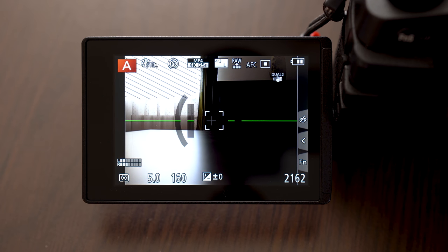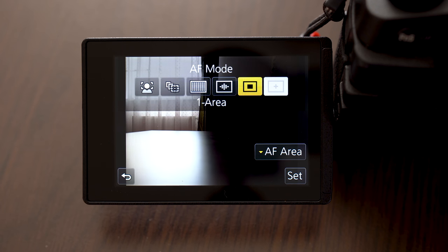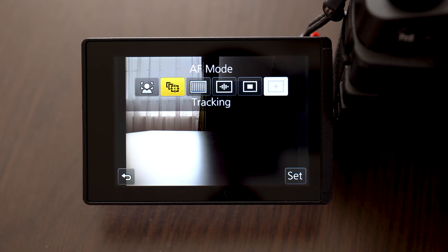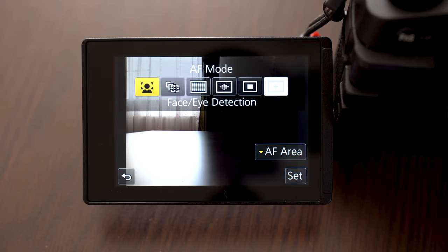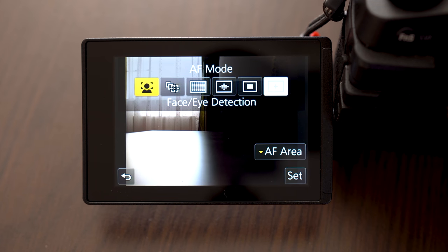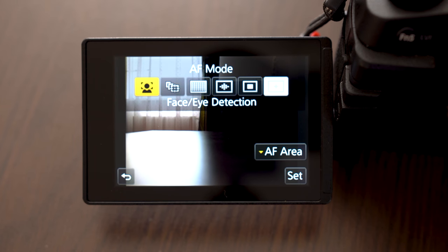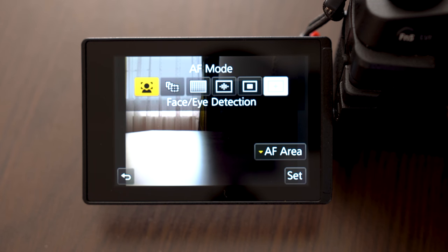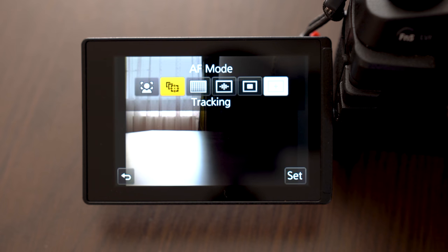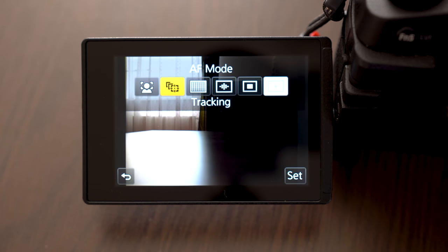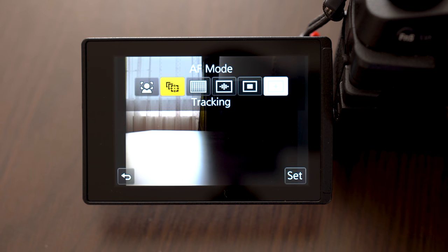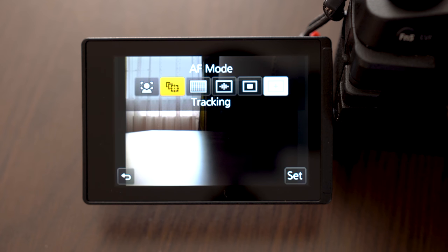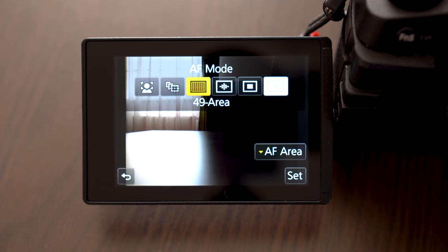Then you can select the area where you want the camera to focus. So we have face or eye detection where the camera automatically finds the face in the frame and focuses on that face. There is tracking mode where you lock the focus in the frame by half pressing the shutter and the focus will follow that subject across the frame.